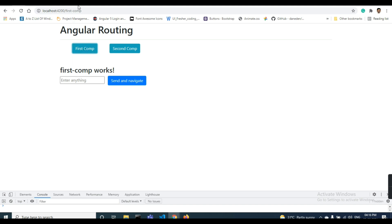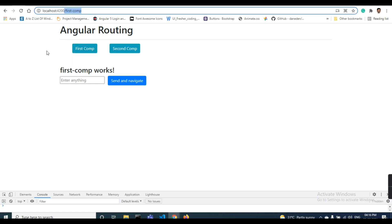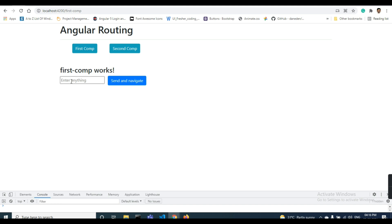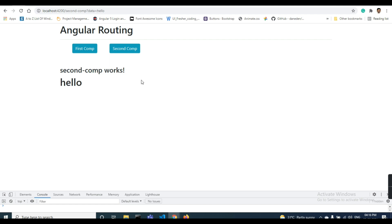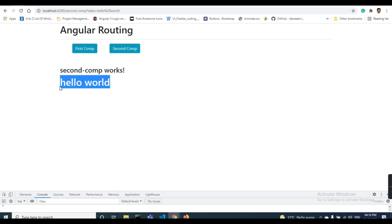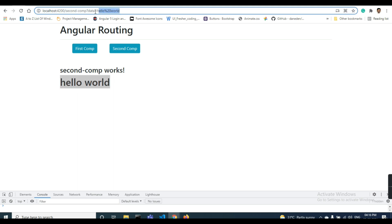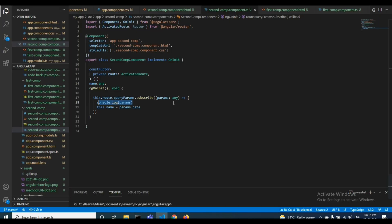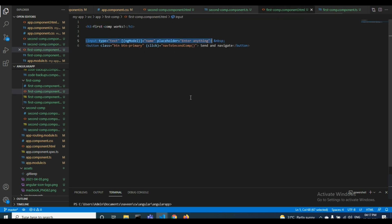When you click, this is the first component — you can see the change in the URL. If I type some data, say 'hello', and click send, it goes to the second component and here is the data. In this way I am passing the data.